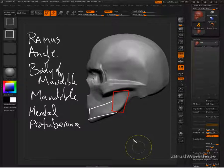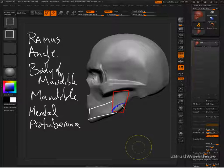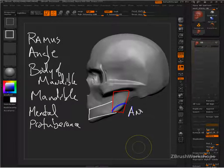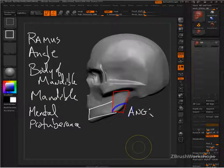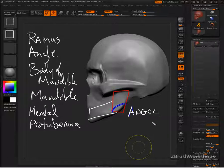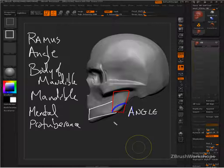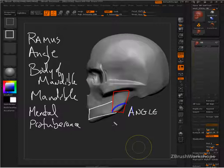The angle is going to be this portion here. And the angle is, as we mentioned before, one of those things that helps decide or helps to indicate whether somebody is a, the skull is male or female.